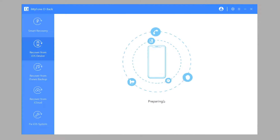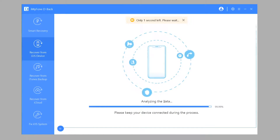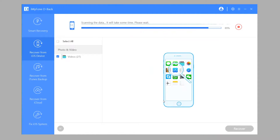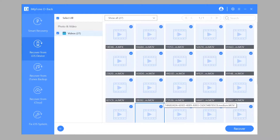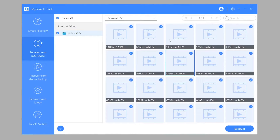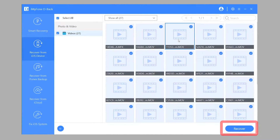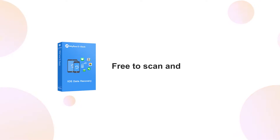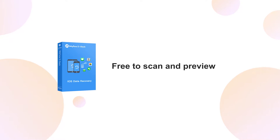Step 4: D-Back will start to scan your iPhone for the deleted videos. Step 5: once done, you can preview the deleted videos on the screen. Choose which one you want to recover and click Recover. If you're still doubting the successful recovery rate, just download and try it first — it offers free scan and preview functions.